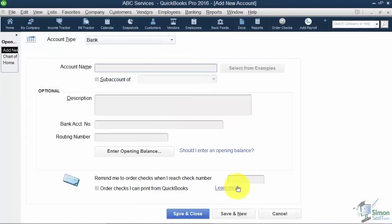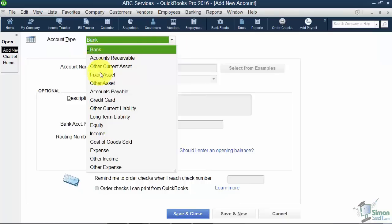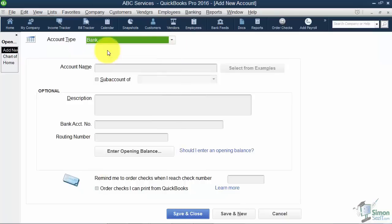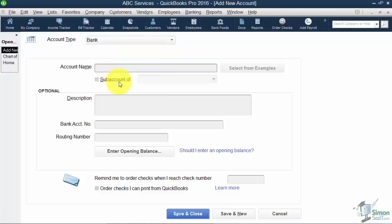If I picked the wrong type on that previous screen here's a chance to pick the correct type, so I get a second chance. Now when it comes to the account name you can name it anything you want to call it. I can call it Checking. I might call it Operating Account. I might have a Payroll Account. I might name it my bank's name.